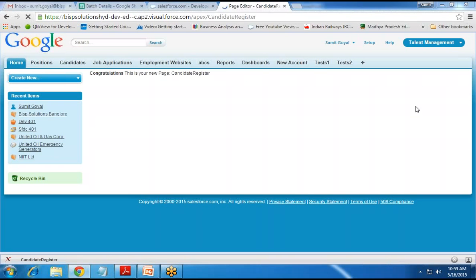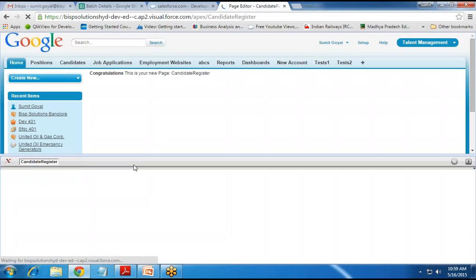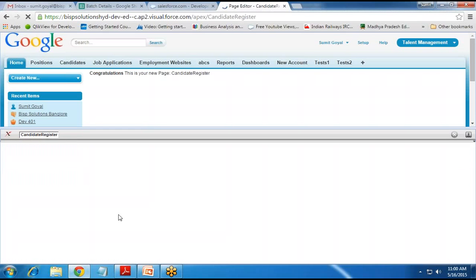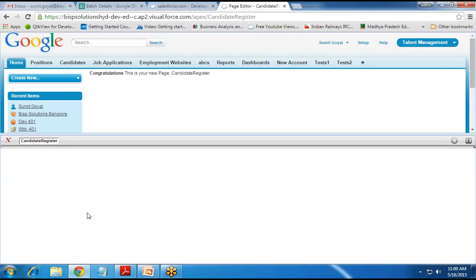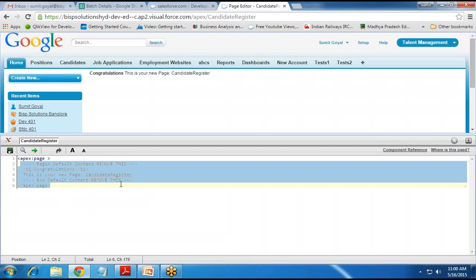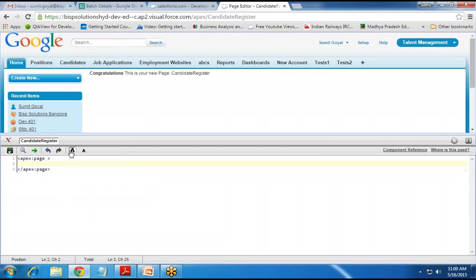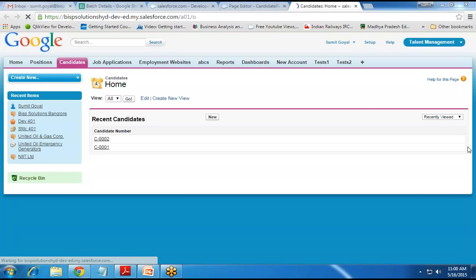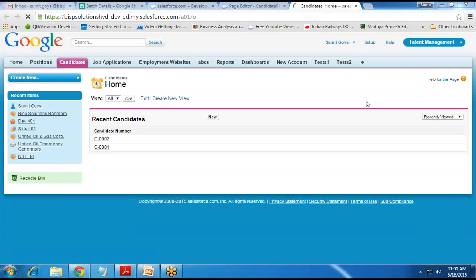The VF page has been created. Let's customize it — I expand the section and divide the screen into two parts: one for output and one for the code. I delete the default code and write my own, because my requirement is to save a record into the candidate object. First, let me check the field names and API names since we'll use them in our VF page programming.